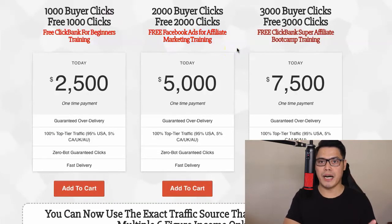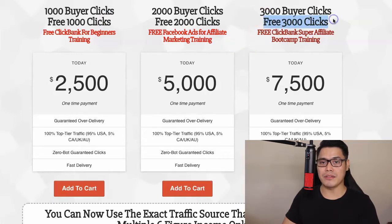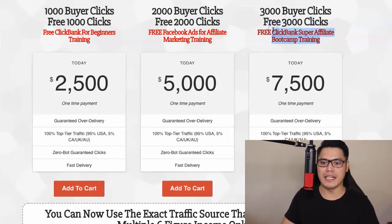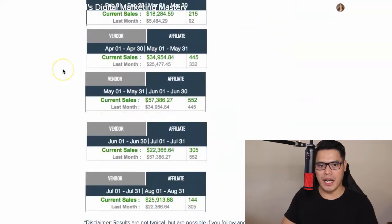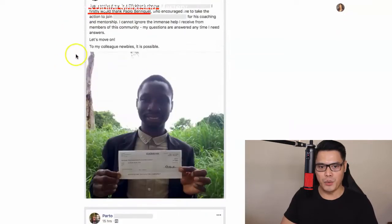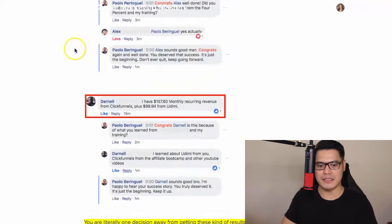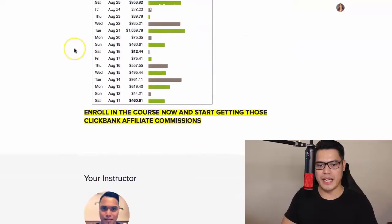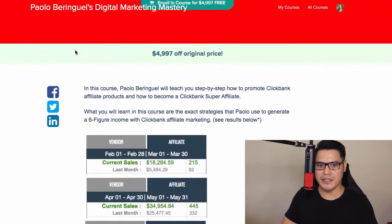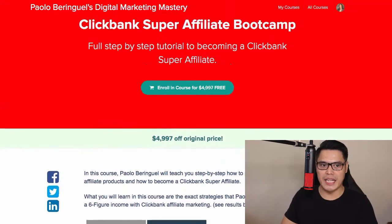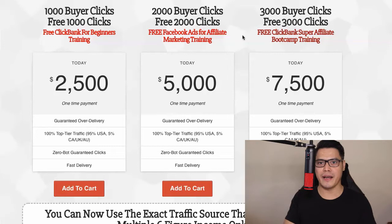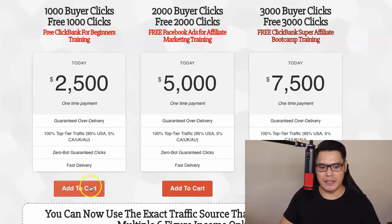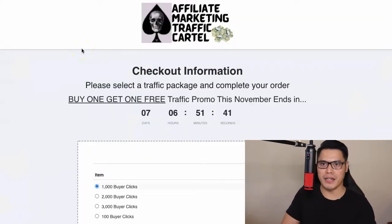For those who buy 3,000 buyer clicks, you get another 3,000 clicks 100% for free, plus the ClickBank Super Affiliate Bootcamp training 100% for free. On that training you'll learn how to make up to $18,000 to $50,000 a month with ClickBank affiliate marketing. You can also see results from students. When you've decided, click 'Add to Cart' and it will take you to the order form of the Affiliate Marketing Traffic Cartel.